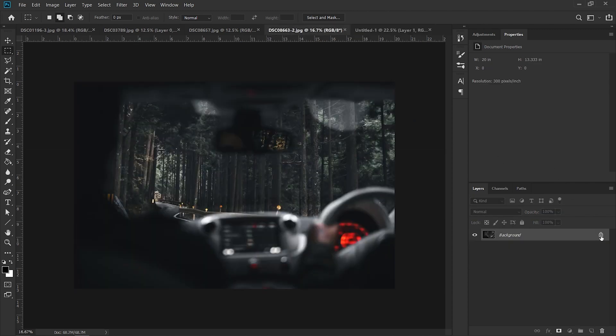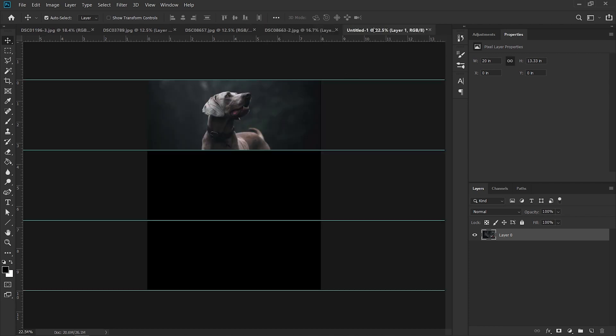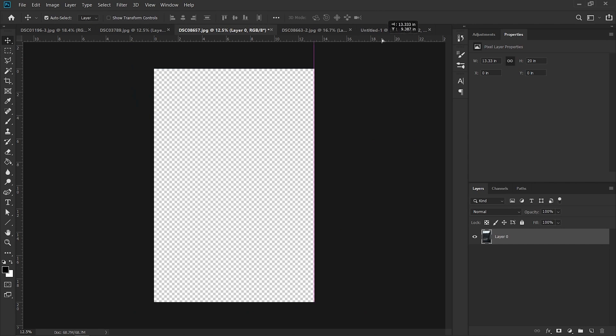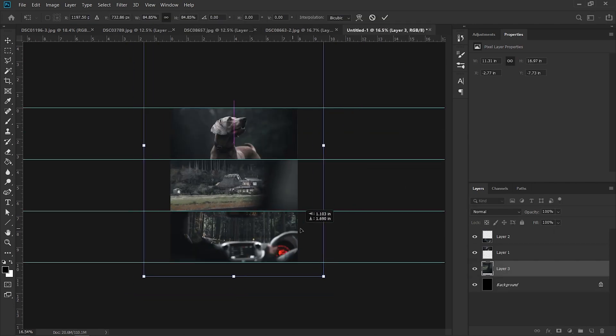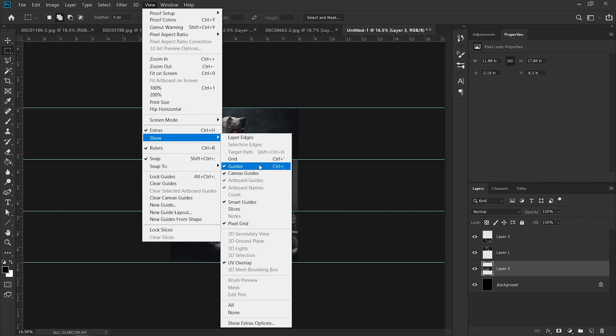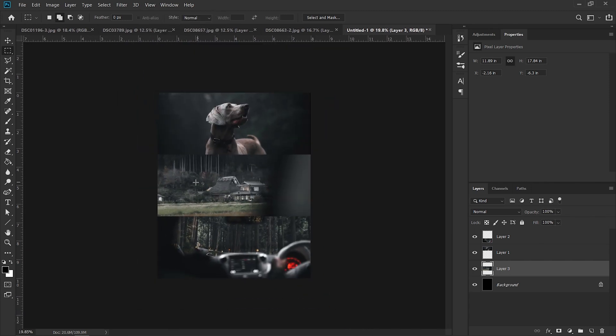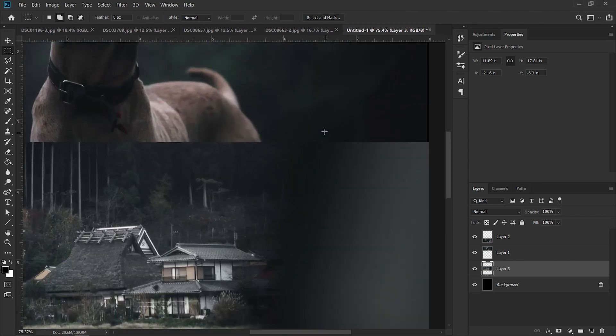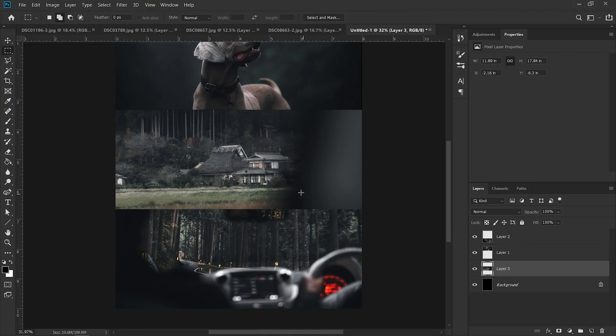Next I'm just going to do the same with the other images — just drag them onto the frame. Then I'm just going to hide the guides so we can see what we're working with, and there we have it — that's our initial composition. You can notice that it's a very clean cut; one image just passes down to another one.